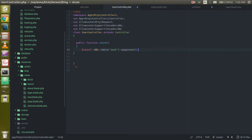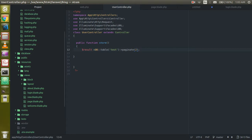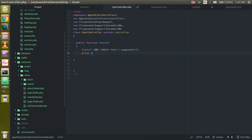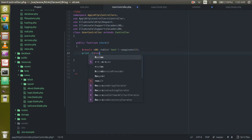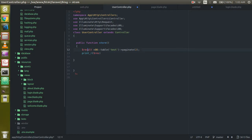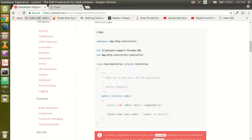Alright, and here you can pass the value, how much values per page you want to show. First of all, just for test, I want to show just two values and just print out the function so that we can check that is it fine or not. Let's run it. Okay, so we got some data here with the two pages.